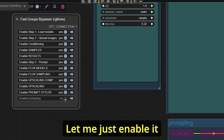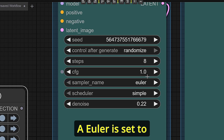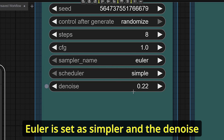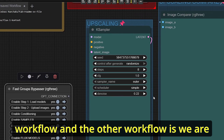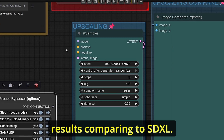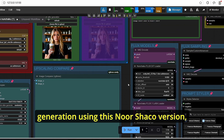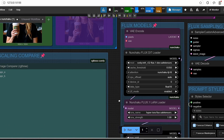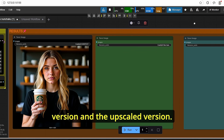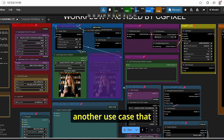After the fine-tuning step, we do an upscaling step. Enabling it, you can see we use 8 steps, CFG of 1, Euler simple sampler, and denoise set to 0.22. The main difference from the previous workflow is we are using the Flux model directly for upscaling, which gives better results compared to SDXL. On my last workflow I used SDXL for speed, but since we have a boost in speed with the Nunchaku version, I decided to use Flux directly. The last group in this workflow shows the results: the raw Flux Context output, the fine-tuned version, and the upscaled version.